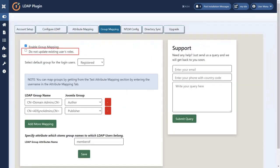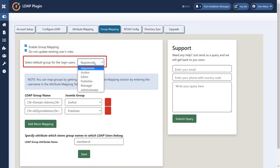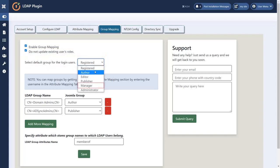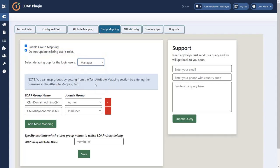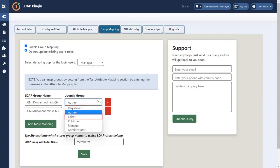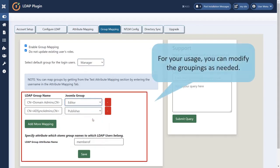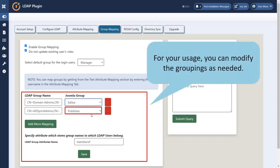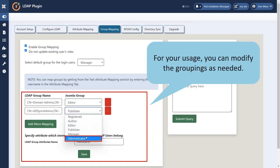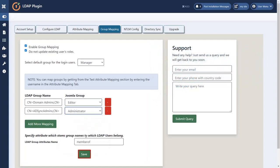Now enable the checkbox of do not update existing users roles. Let's select another default group for login users to see how this feature works. Let's change the Joomla group also. For your usage, you can modify the groupings as needed. Click on save button.